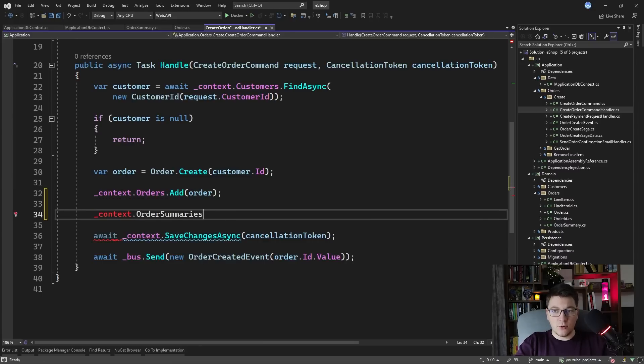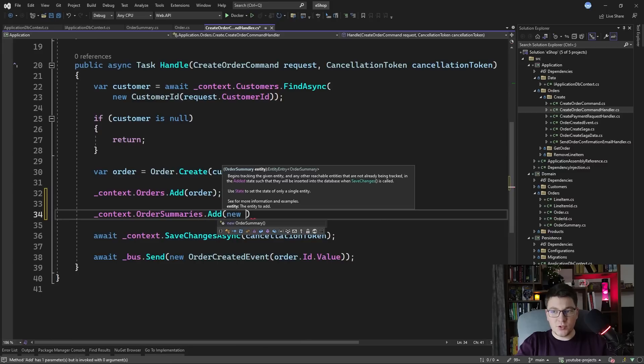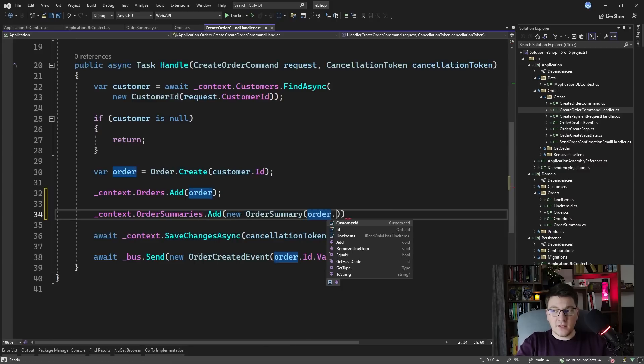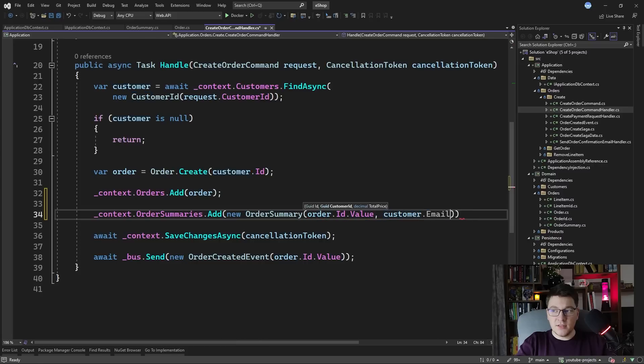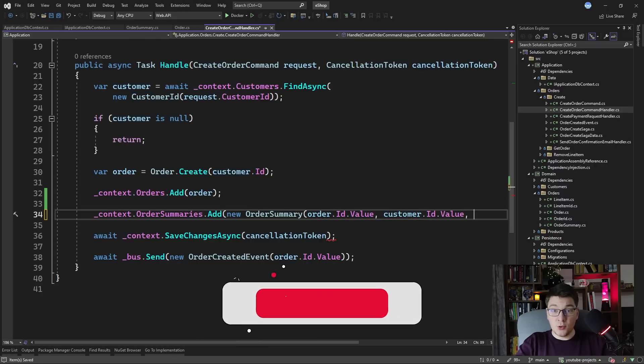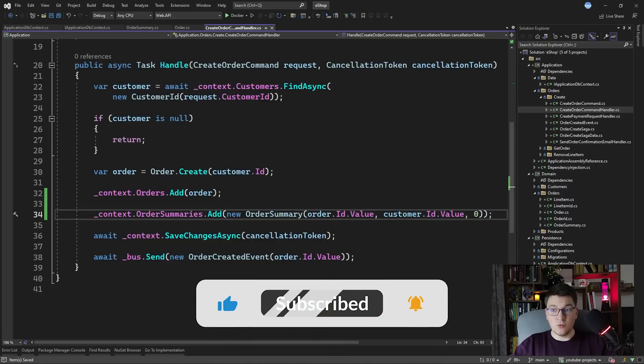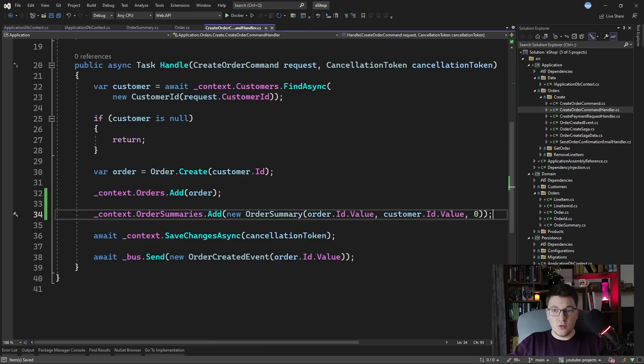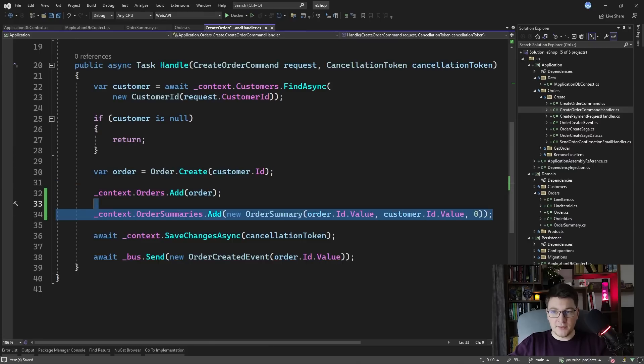We can say order summaries and we can add a new entity which is going to be an order summary and we can specify the order ID value, the customer ID value and then the total price is going to be zero because this is a new order without any line items. So right as we create our order, we also add our order summary read model.